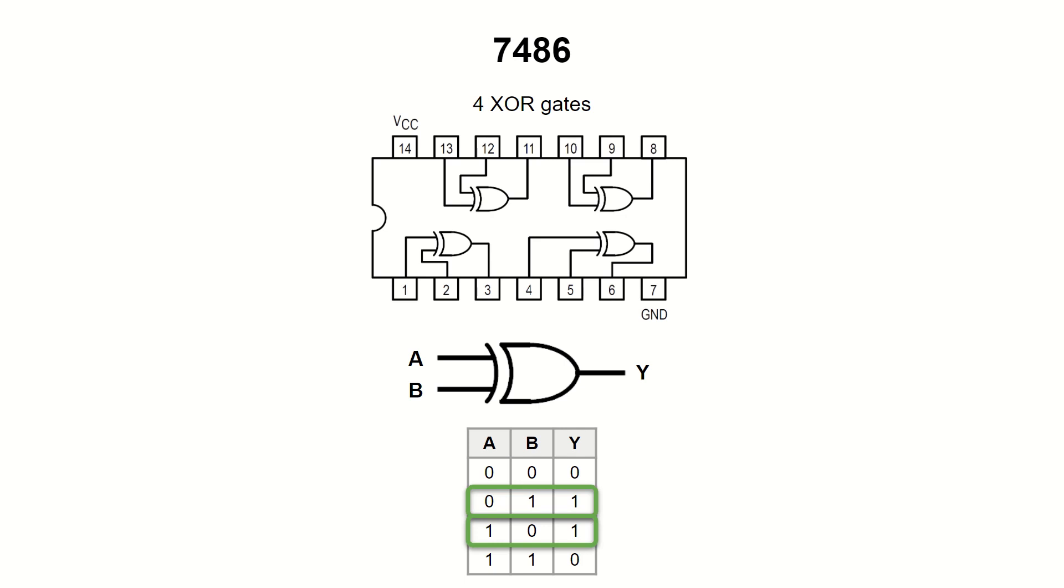You may think of its function like a comparator. If the two inputs are in different states, the output is 1. If both are at the same logical level, the output is 0.